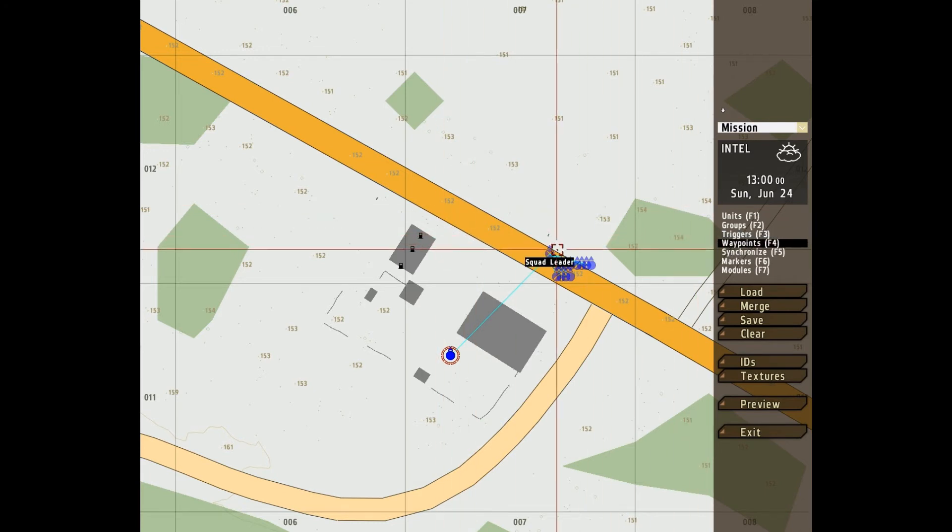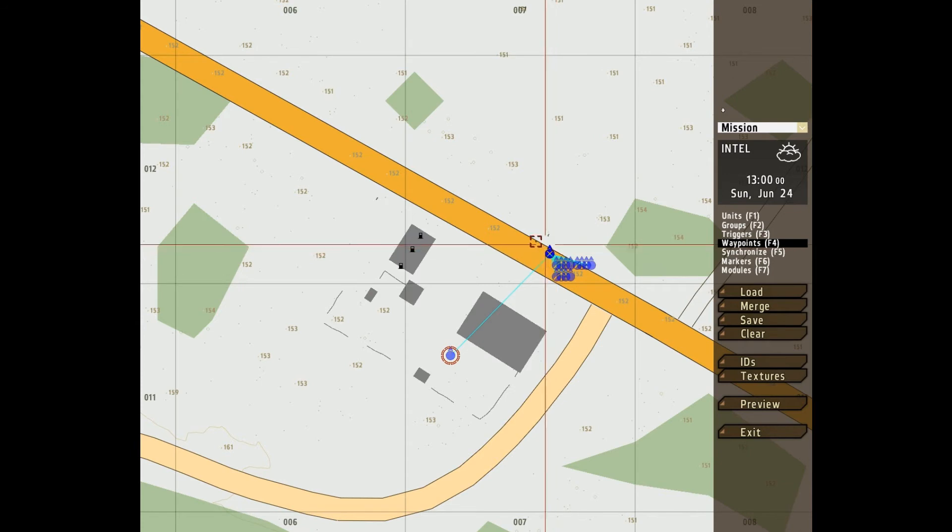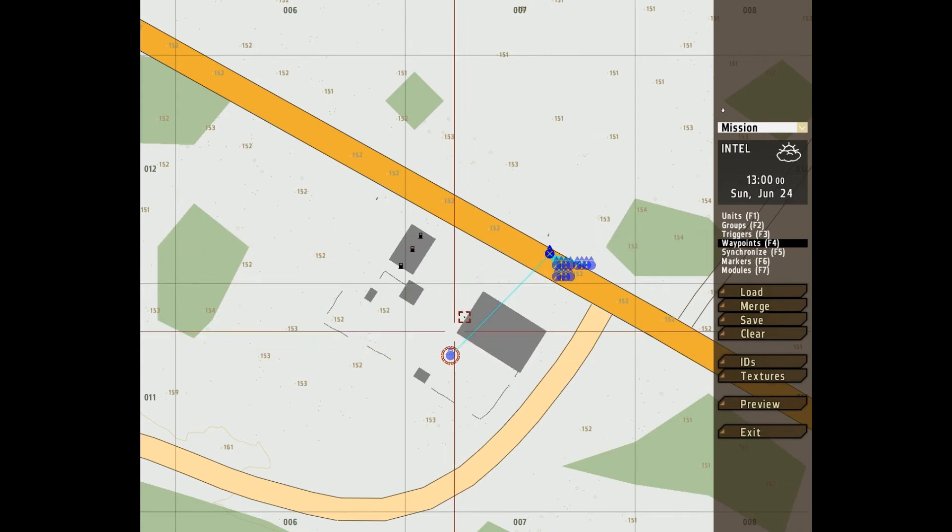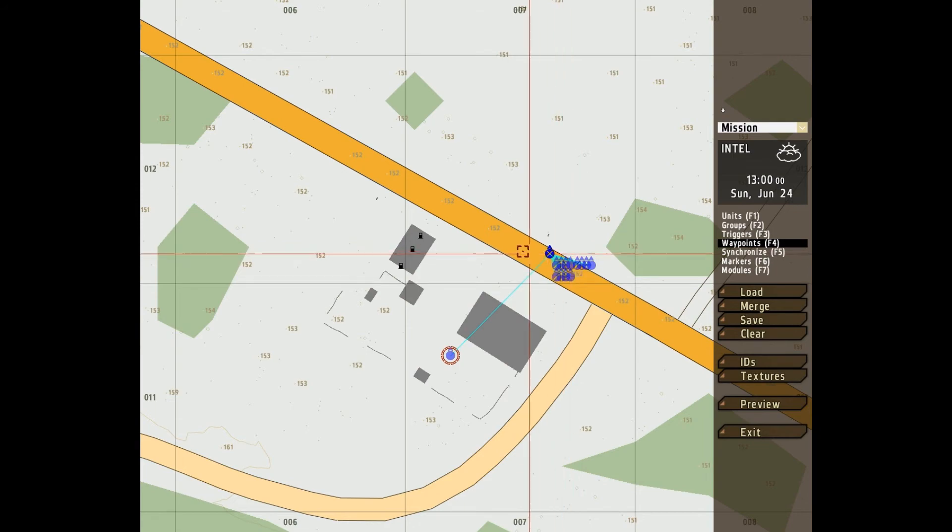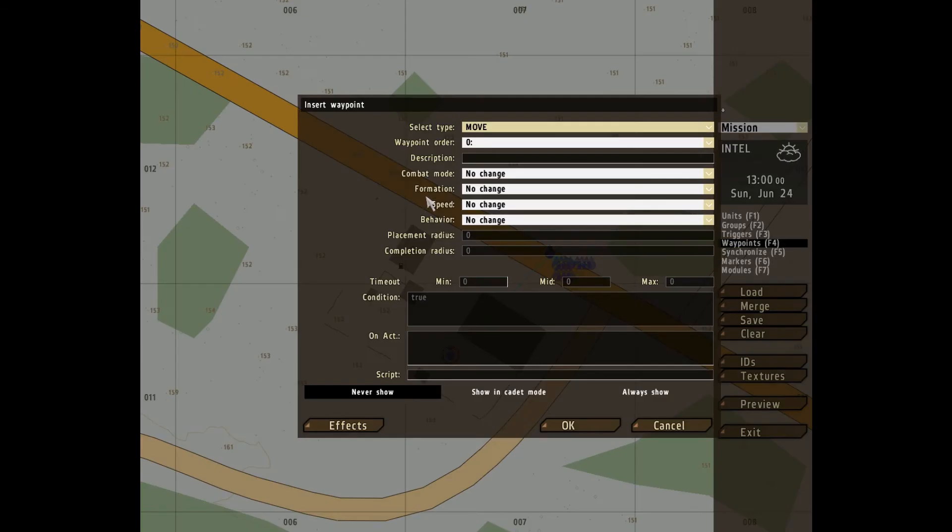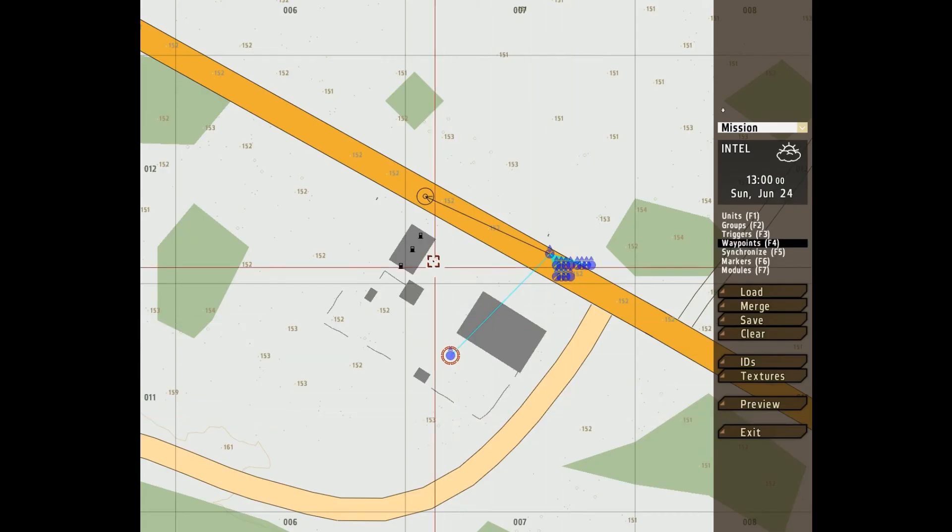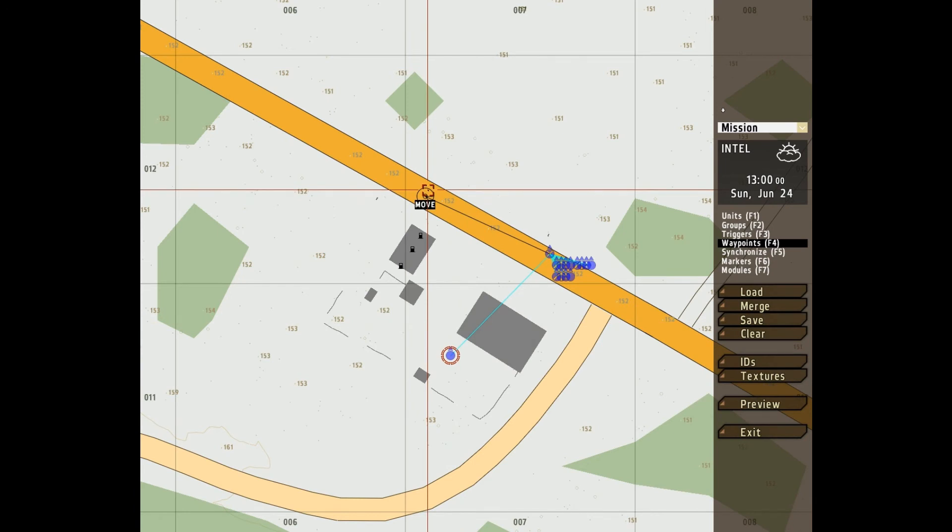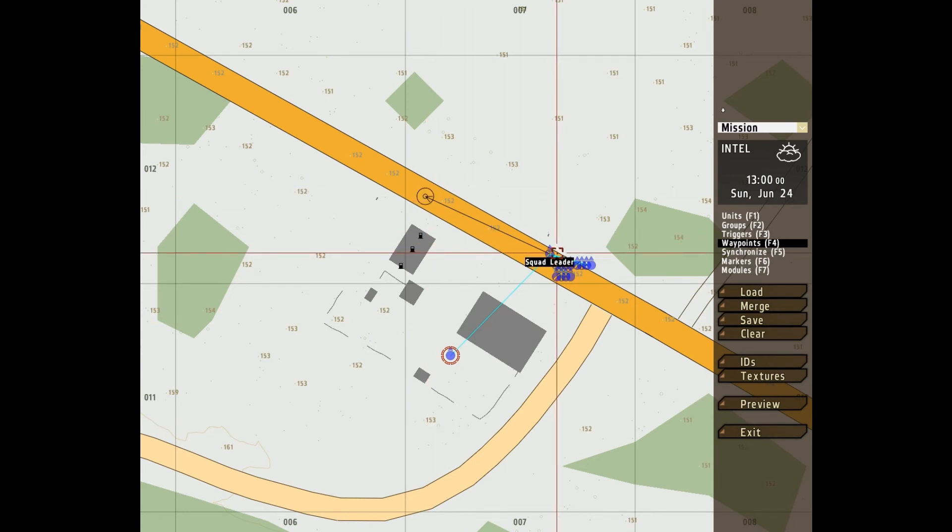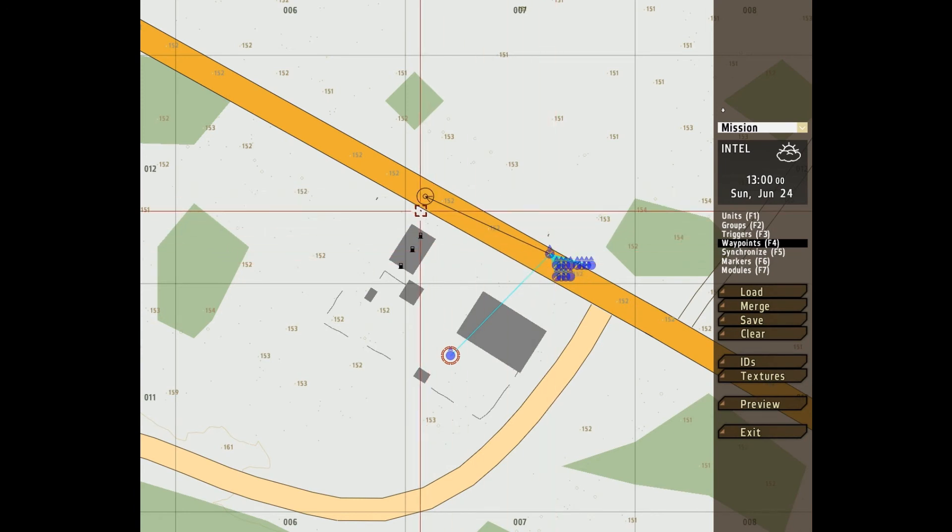Waypoints allows you to give orders. See I've got the squad leader highlighted here. I double click, a move waypoint appears. Now when the game starts, he'll move to that waypoint.